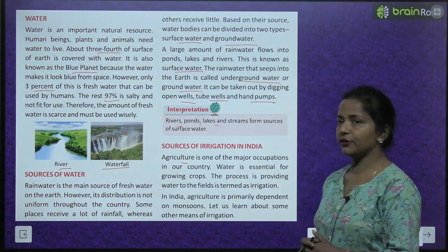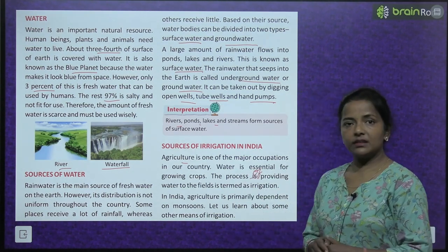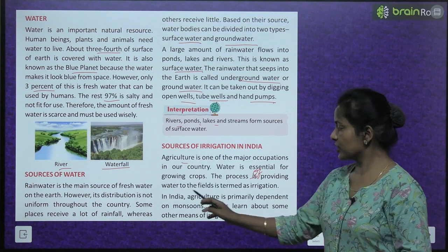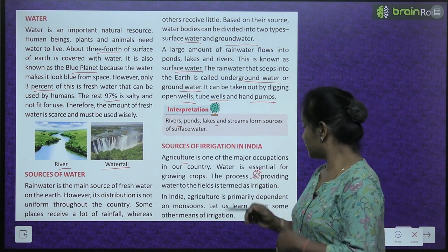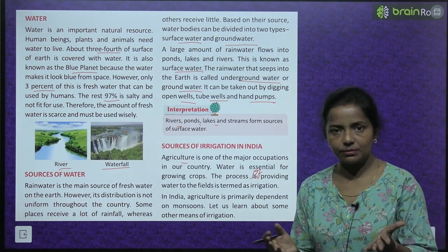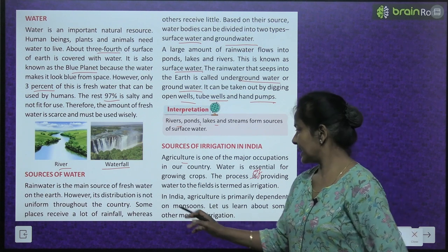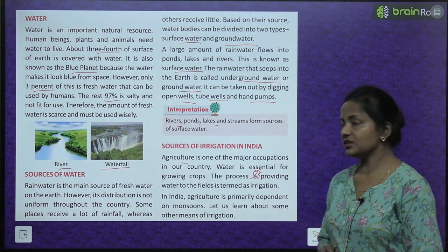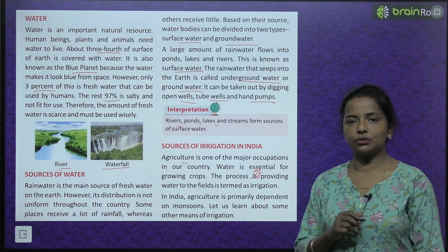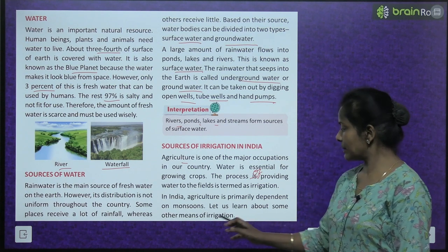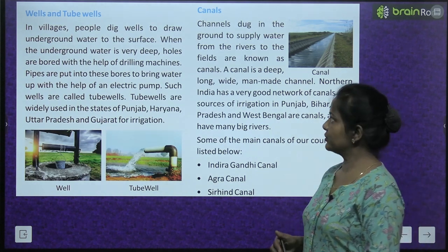The process of providing water to the fields is termed as irrigation. In India, agriculture is primarily dependent on monsoon. Let us now learn about some other means of irrigation.